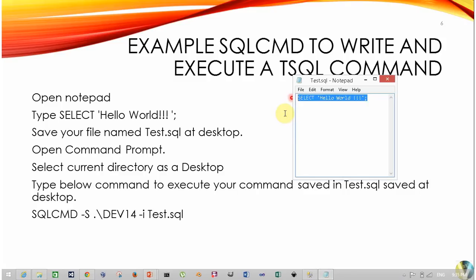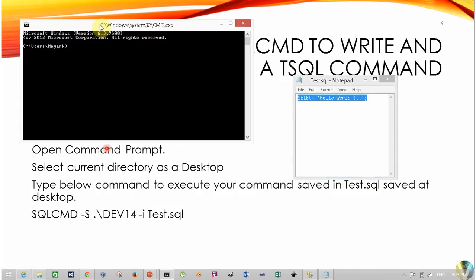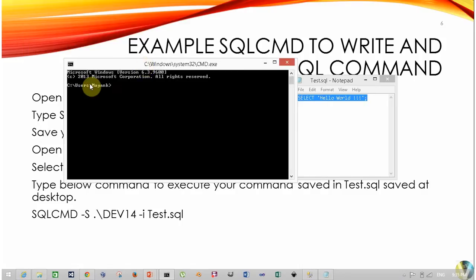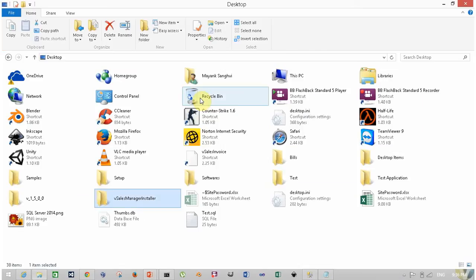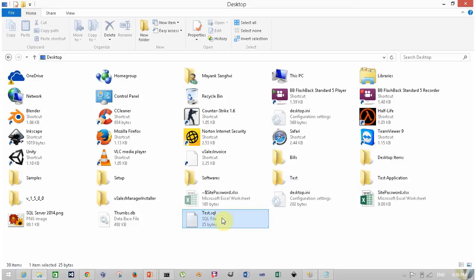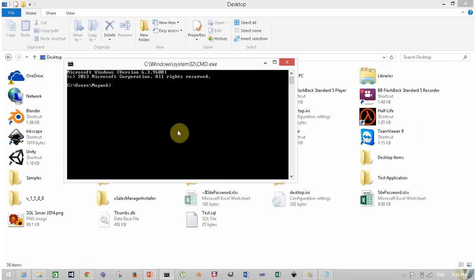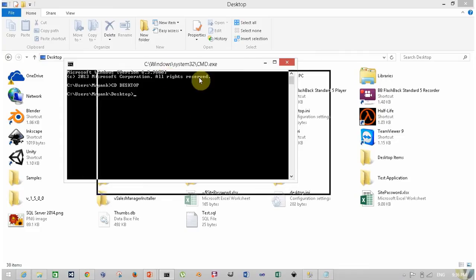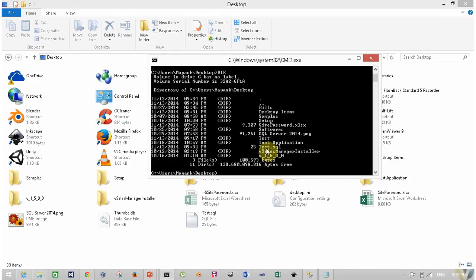We have to execute this T-SQL query using SQL CMD. You have to open command prompt using Windows+R, run CMD and press Enter. Our current working directory is C:\Users\Mac, but our file is saved on the desktop. Change your current working directory using CD desktop. Now our current working directory is the desktop, and our file test.sql is here.